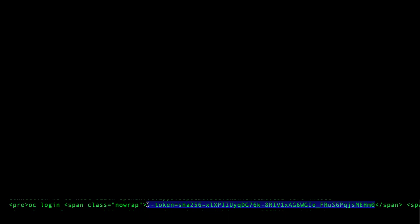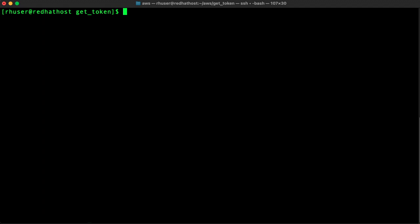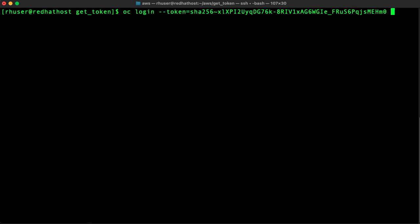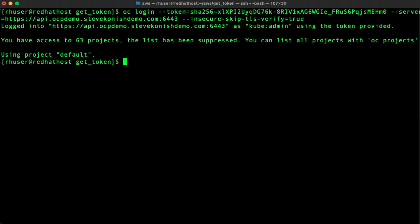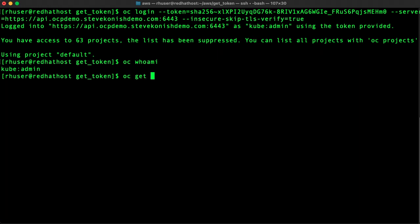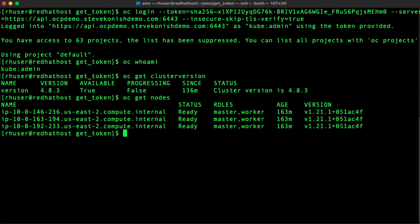Okay now let's run the OC login command to log into the cluster and lo and behold we're logged in. Let's do a OC whoami and you can see we're logged in as kubeadmin. We're using OpenShift 4.8.3 and we're running a three node cluster and voila.